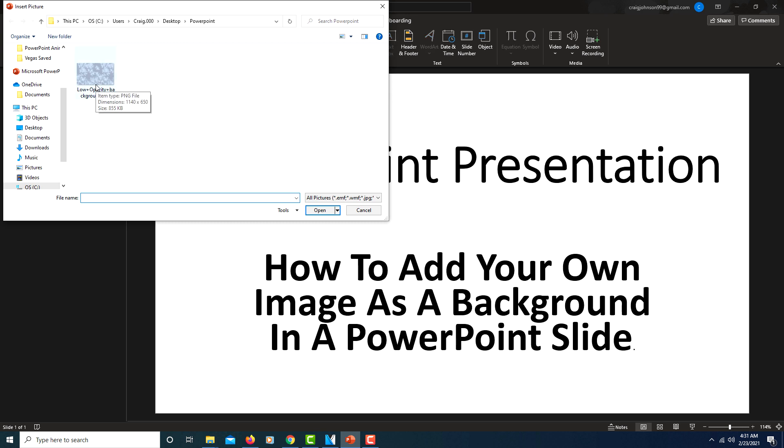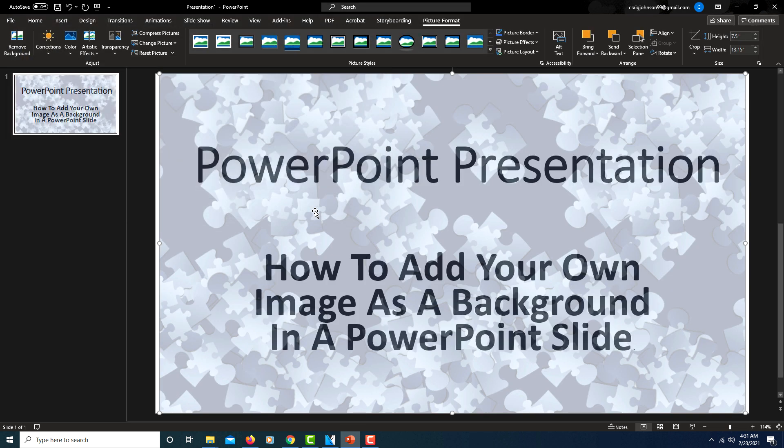Say I want to use this image — you could choose an image from your device. I'll click on it, then click Insert.